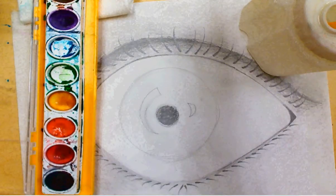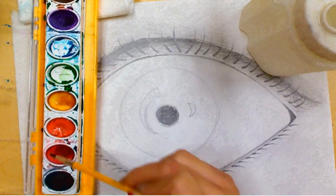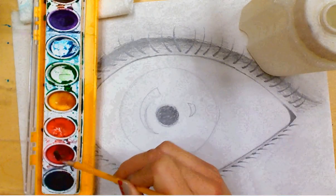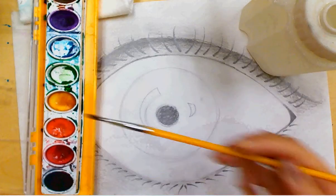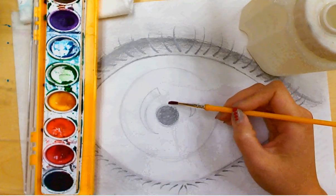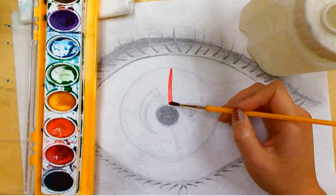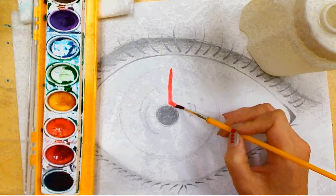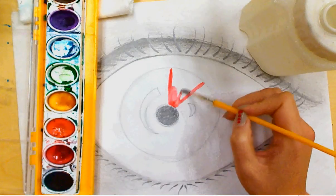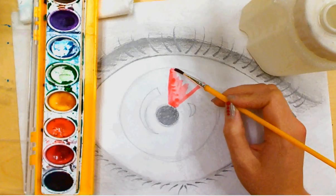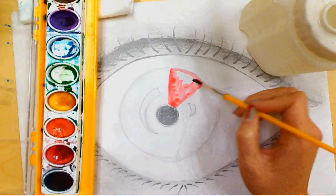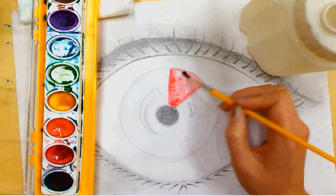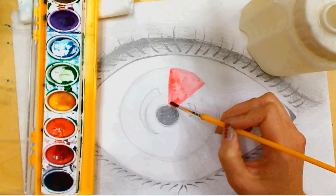Okay, first I'm going to start with red. It doesn't matter which color you start with, as long as you go in the correct order. There's going to be six colors you'll be painting, so try to just estimate how big each color should be on the eye.